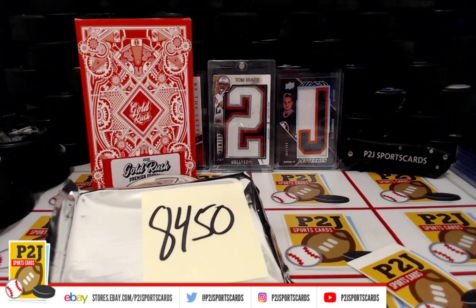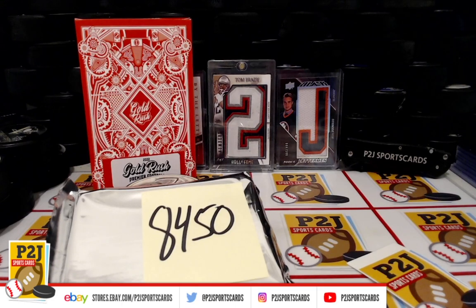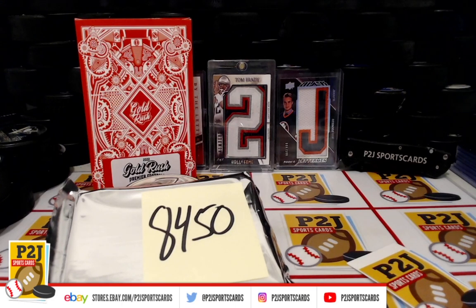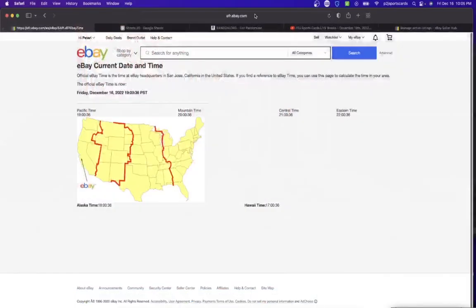Welcome to break 8450 for the 2022 Gold Rush Premier Football Players card pack. Want to thank everyone for getting in the break and all of you watching, we do appreciate it. Let's check out the current date and time.